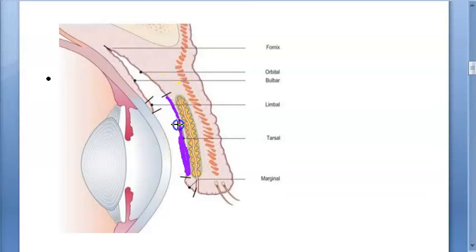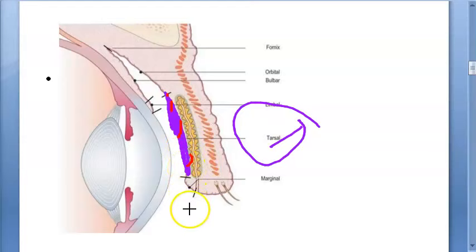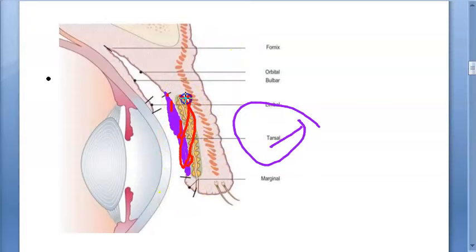The tarsal conjunctiva is thin, transparent, and highly vascular. It is firmly adherent to the whole tarsal plate in the upper lid; in the lower lid, it is adherent only to half the width of the tarsus. Because it is thin and transparent, the tarsal glands beneath it can be seen as yellow streaks.